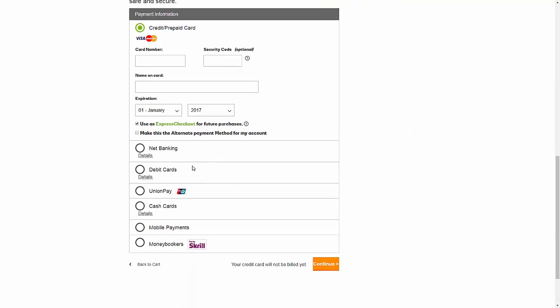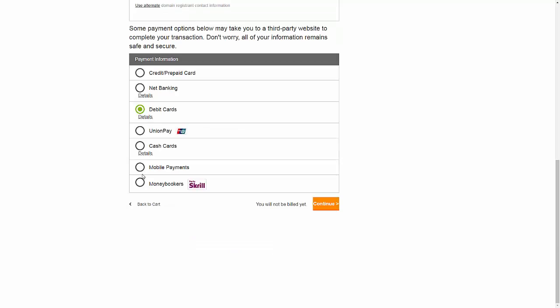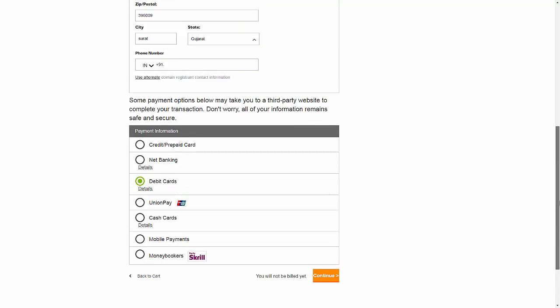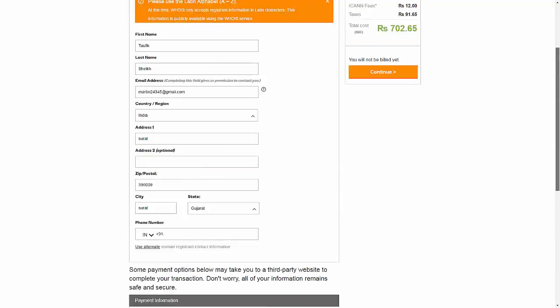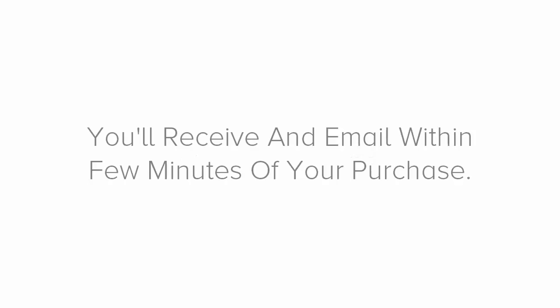Now, here you can choose to pay with your credit or debit card, or gift card if you have one. Choose which payment method you prefer to use and follow the on-screen instruction to purchase your domain name. Congratulations! You are the owner of your very own domain. You will receive confirmation within a few minutes of your purchase.